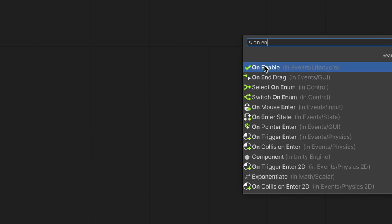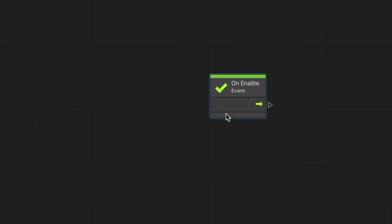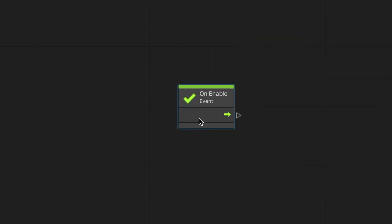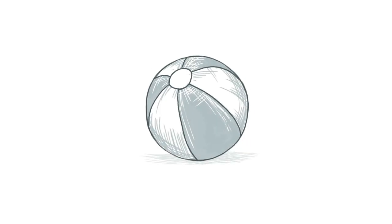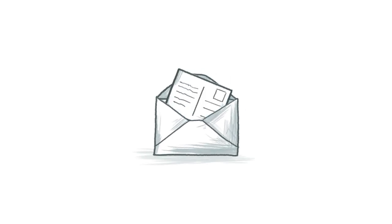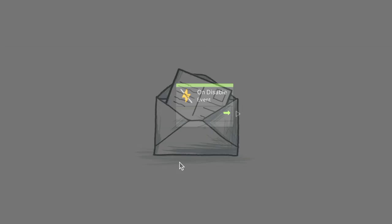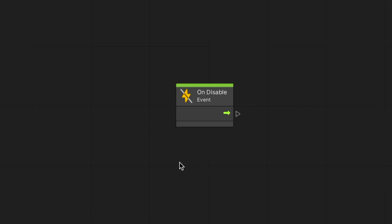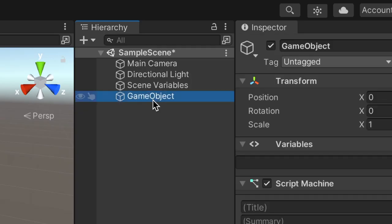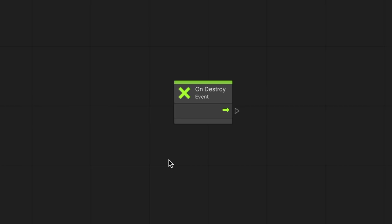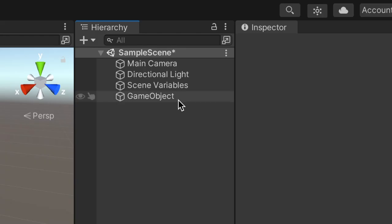On enable will be triggered every time the object is activated. For example, this may be used when a level is loaded, a game object is dynamically initiated, or reactivating a previously hidden object. On disable will be triggered when the object is deactivated. On destroy will be triggered immediately before an object is deleted or removed entirely from the level.